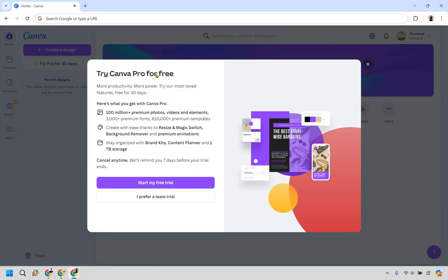As you can see, you can try Canva Pro for free with more productivity and more power. We can go with 'Start my free trial' right here. You can cancel anytime, and they'll remind you seven days before your trial ends.